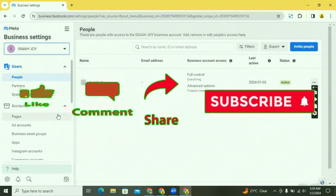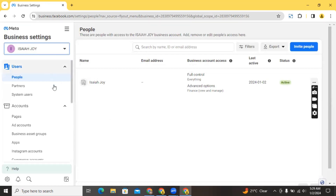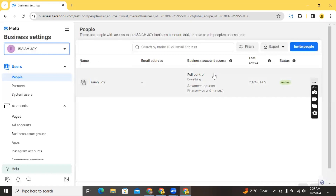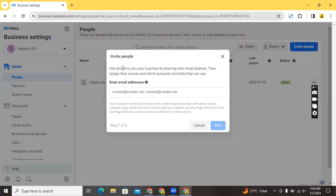I'm going to use this business account to show you how to add different assets. Starting from people — you're going to be able to add people to this Business Manager. If you are a company and you want to invite people who manage ads for you, you can add them by clicking on 'Users' and then the dropdown shows 'People', 'Partners', and 'System Users'. Clicking on 'People' lets you invite people by entering their email address and then assigning their assets.